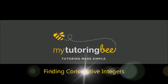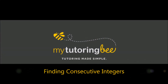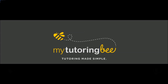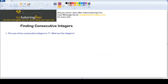Hey, everyone. Welcome to another MyTutoringV video. This one's on finding consecutive integers. This video is a little bit lengthy, so if you need to fast forward a little bit, you can do that. There's four different examples. But first, let's just talk about what consecutive integers even mean.